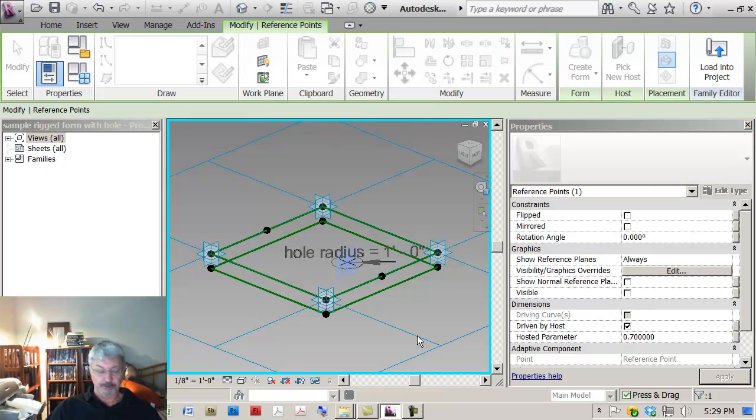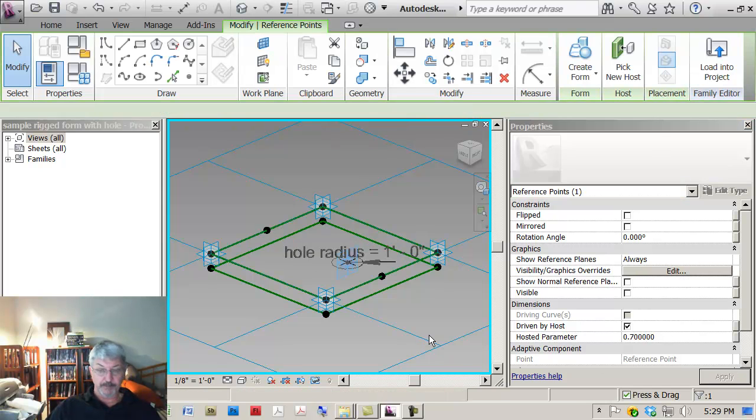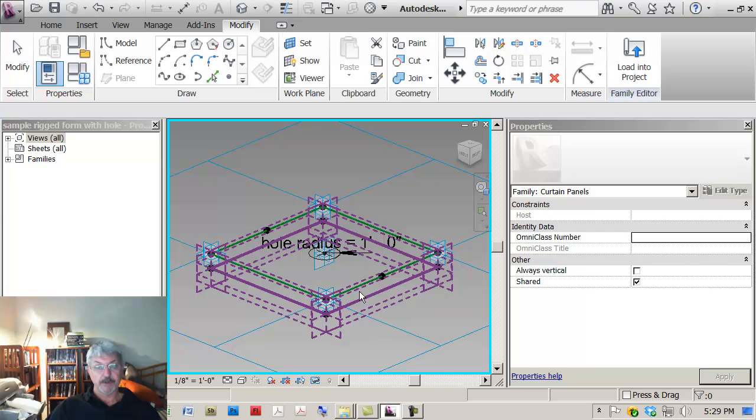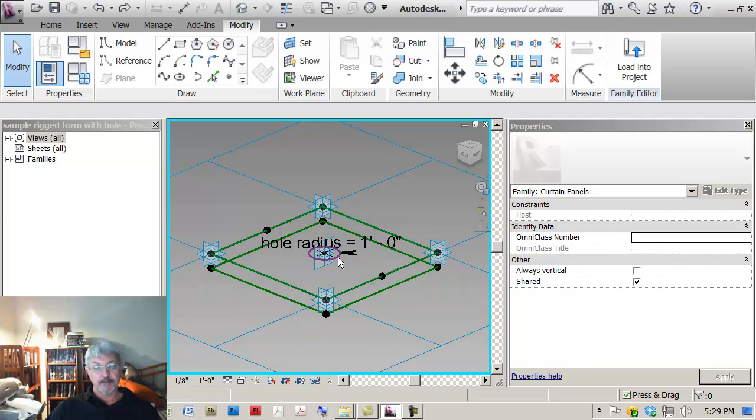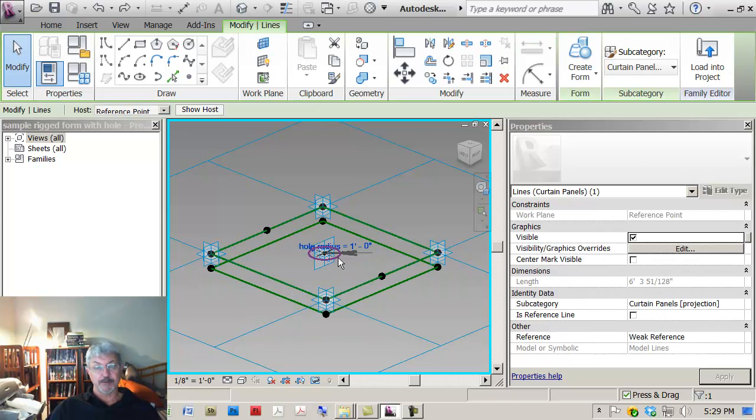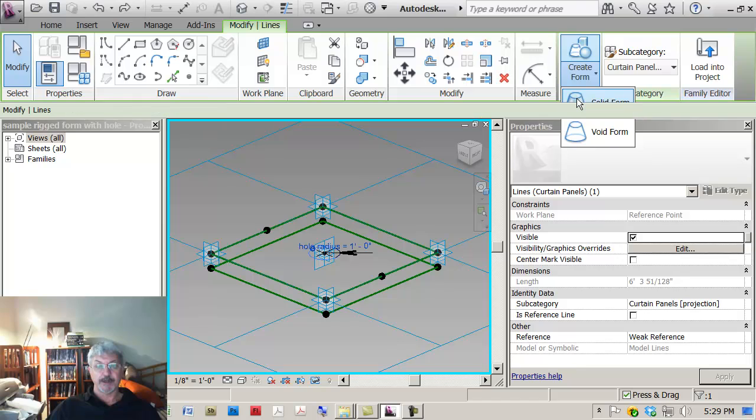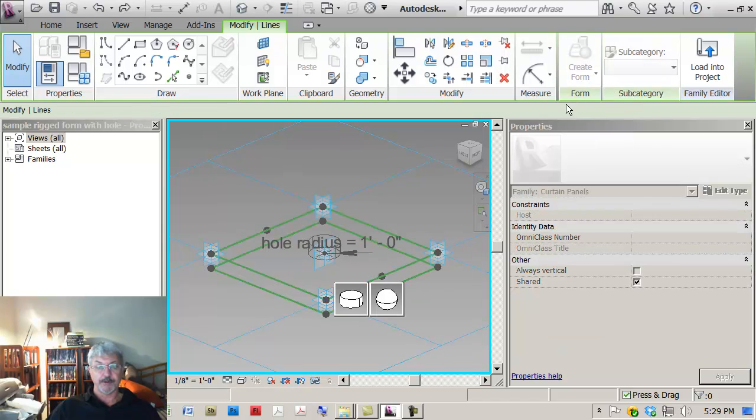It works okay. It works okay. Picking the geometry, creating the form.